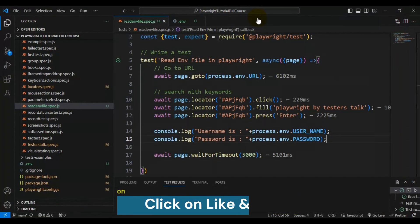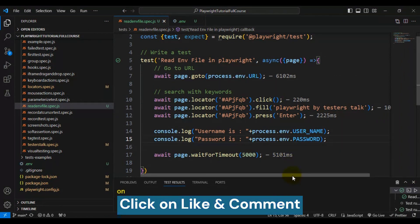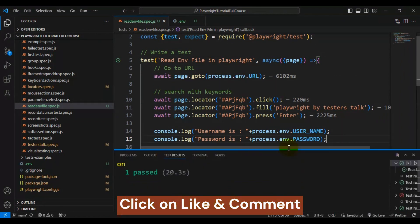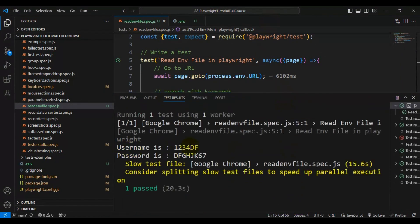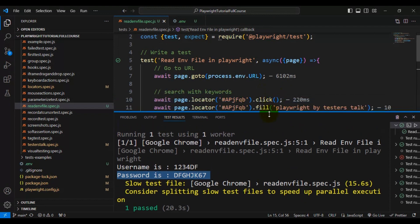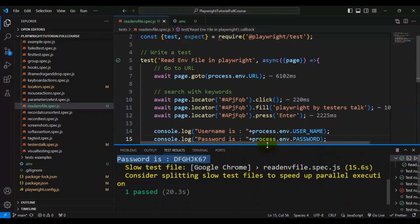Our test is working perfectly fine. Looking at the output, we are able to read both the username and the password. This is how you can create configurations in the Playwright automation framework and read them in Playwright.